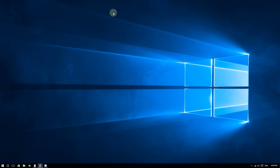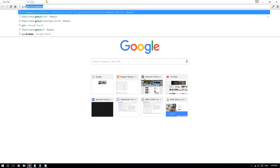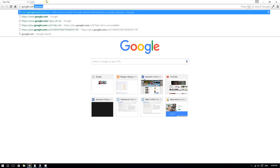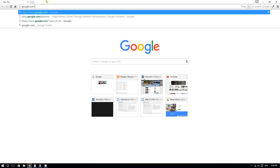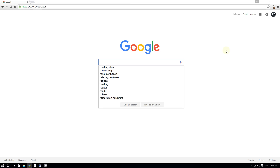Open your web browser — whether it's Google Chrome, Internet Explorer, Microsoft Edge, or Firefox — and go to Google.com. Type 'Realtek' in the search engine.